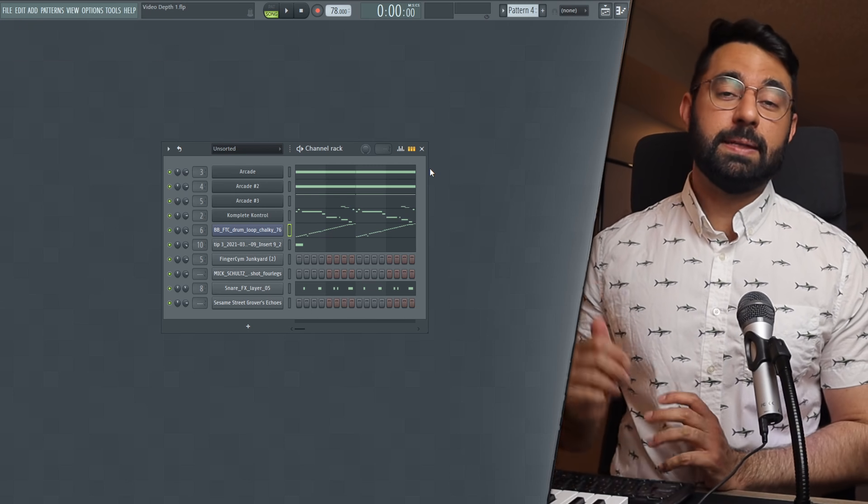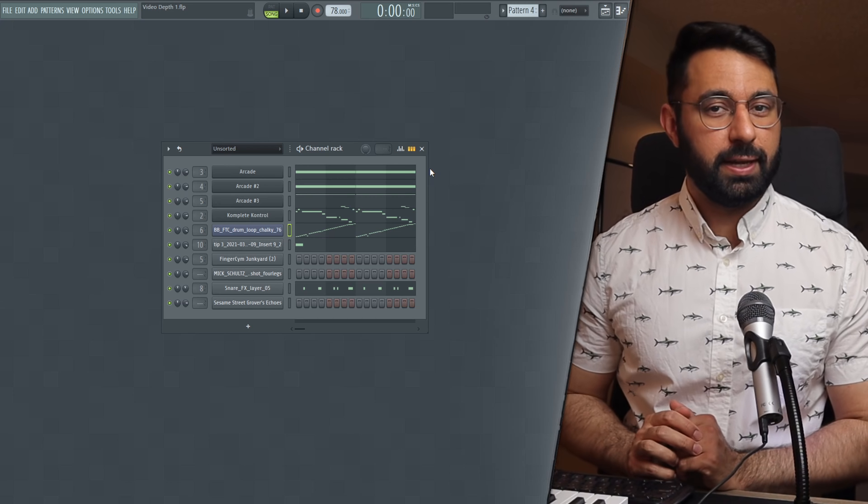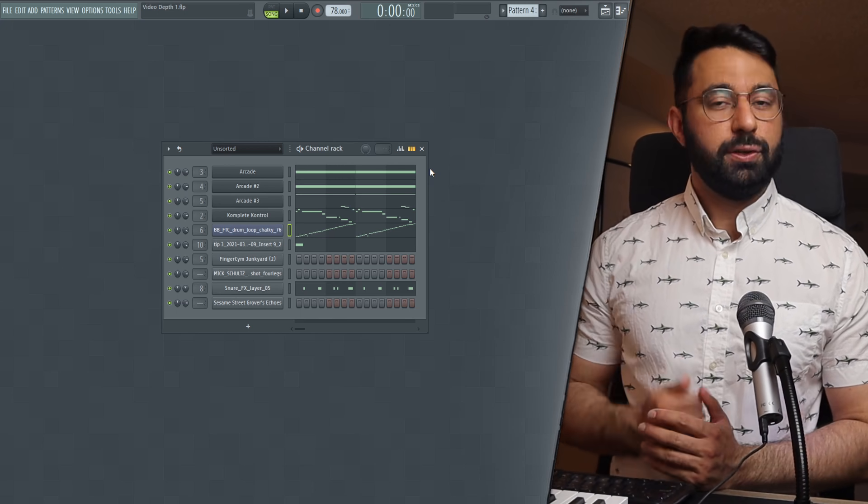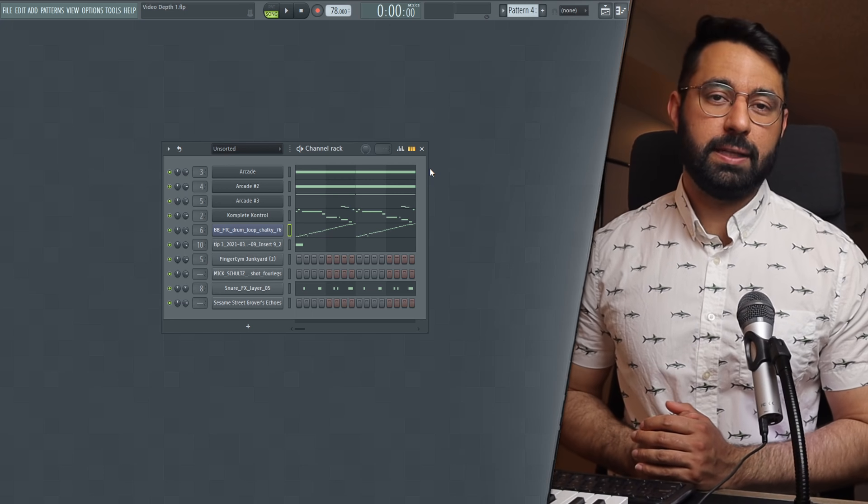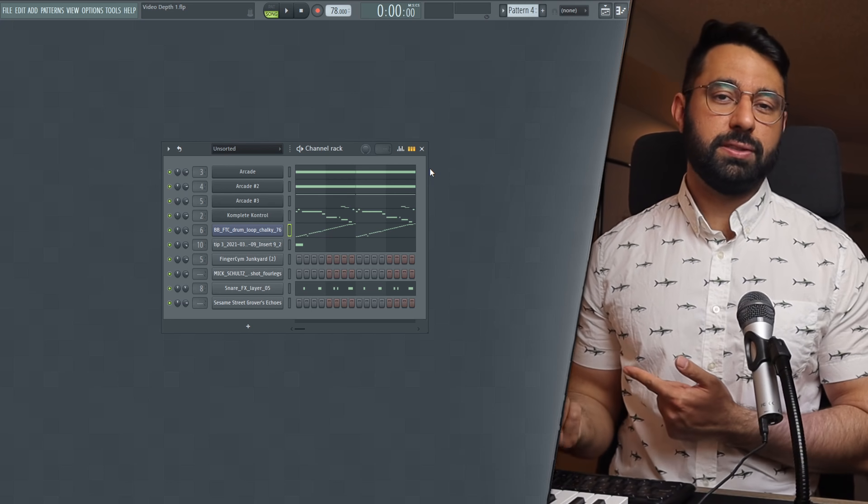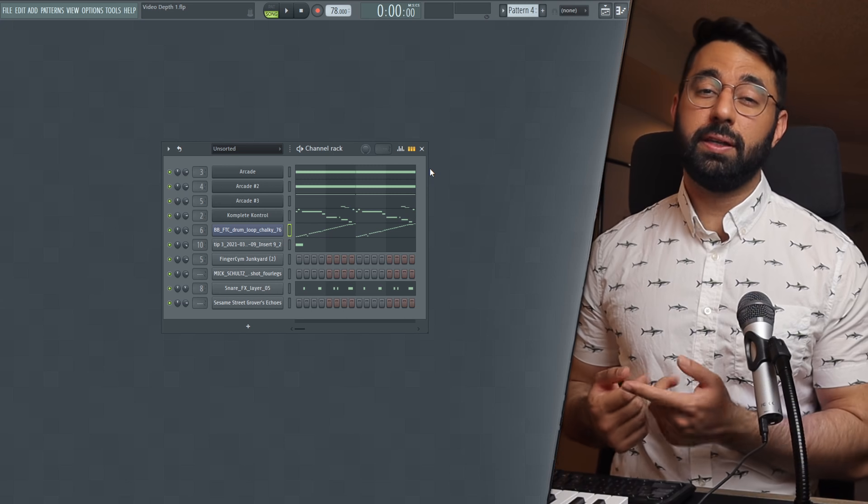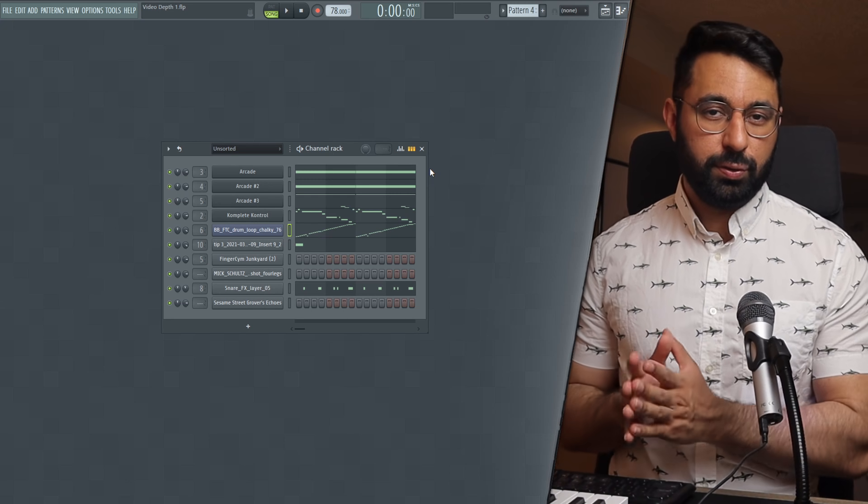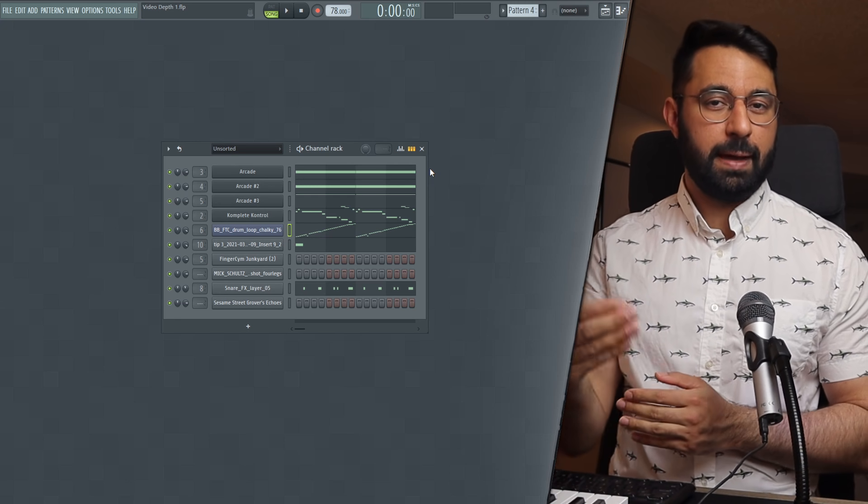Let's start with concept number one, which is frequency reduction. To do this we will need to use an EQ. Using EQs isn't just a way to help clean up your sounds or boost frequencies that you want. It can also be a tool that you can use to help create some depth.